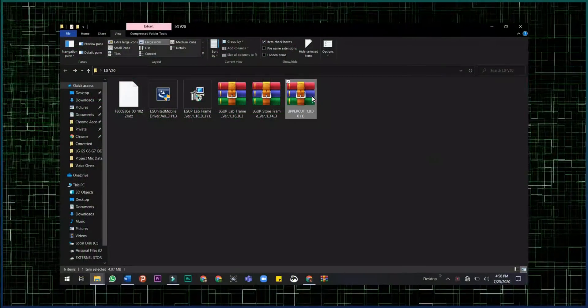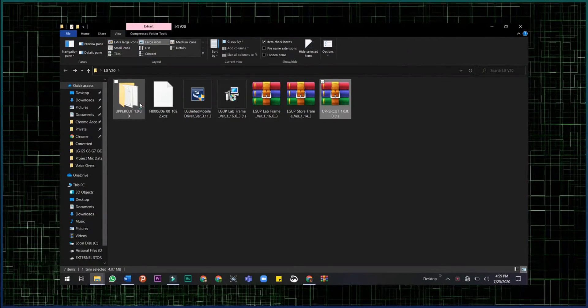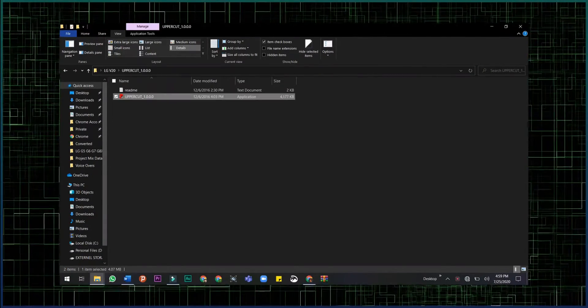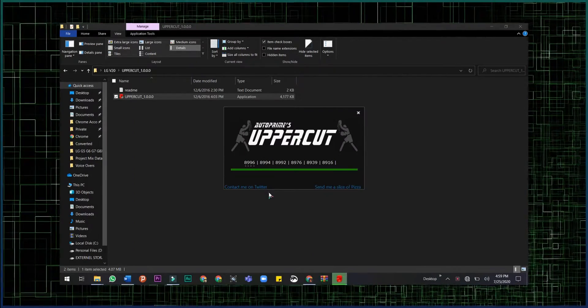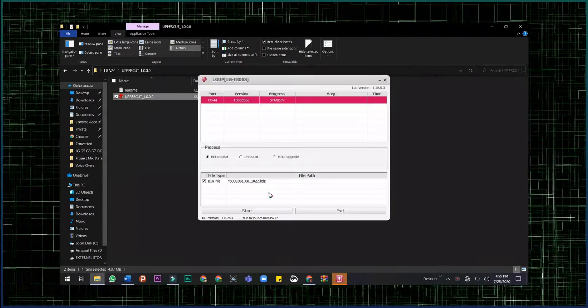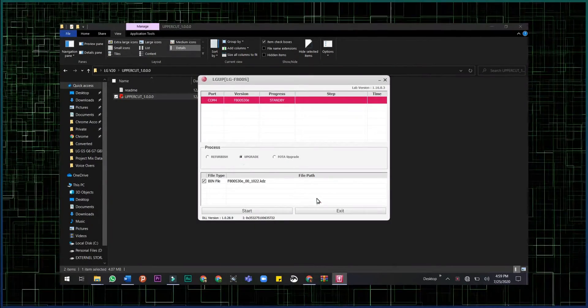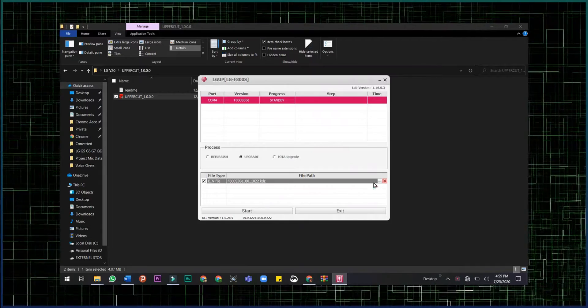Now on the computer screen, open uppercut and choose upgrade. Then browse your KDZ file and press start button.